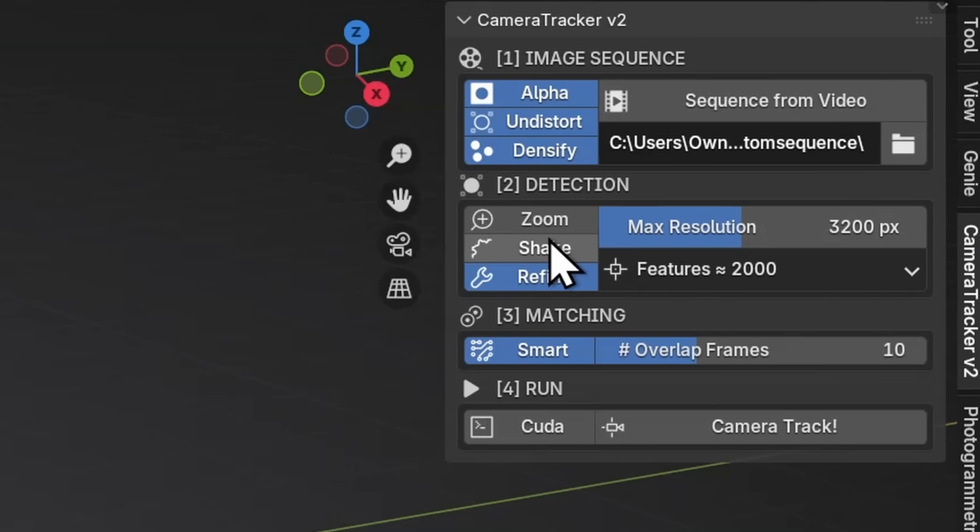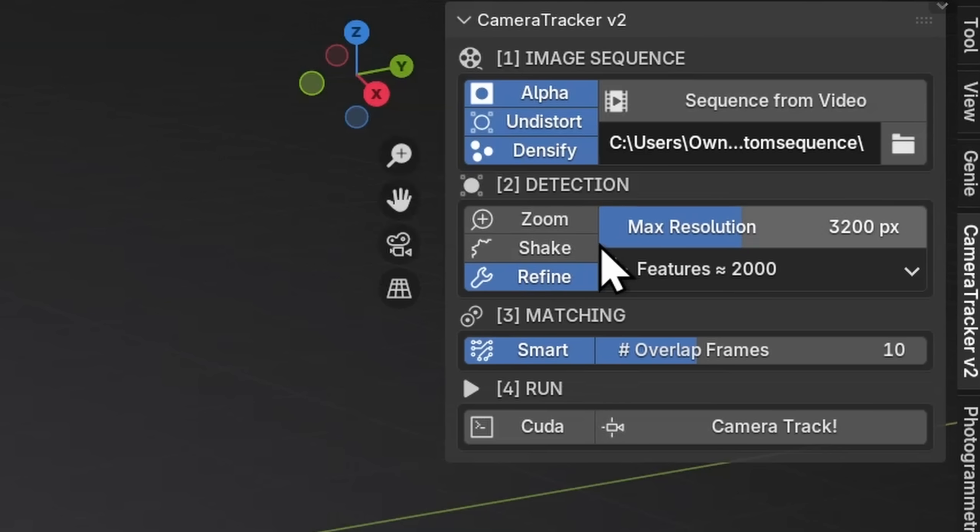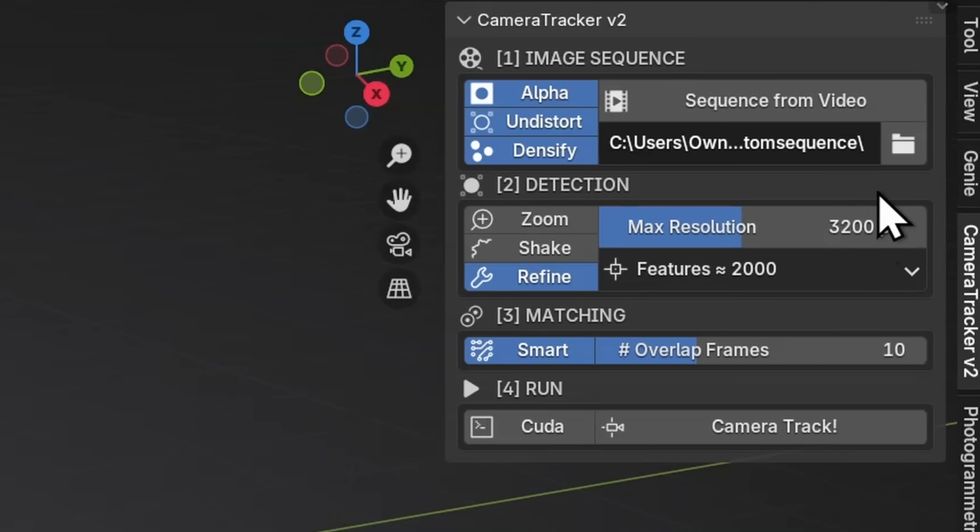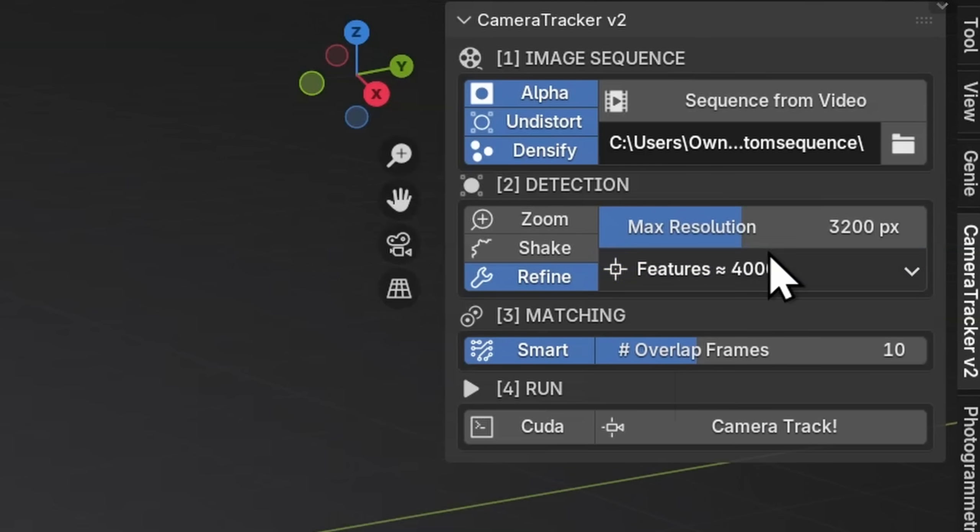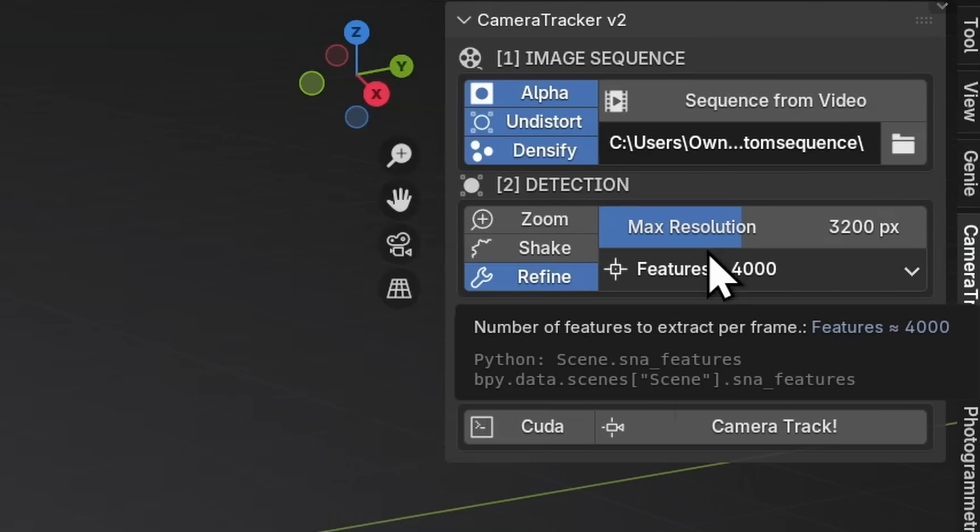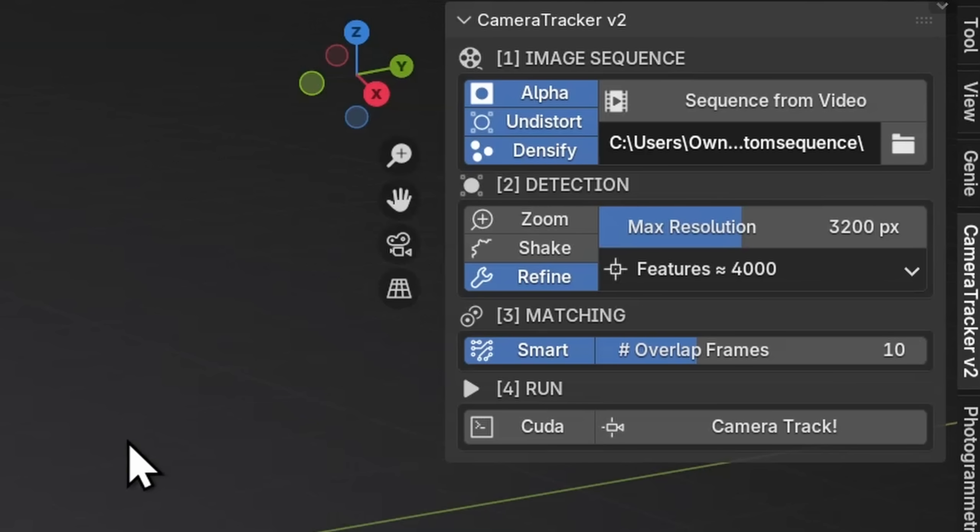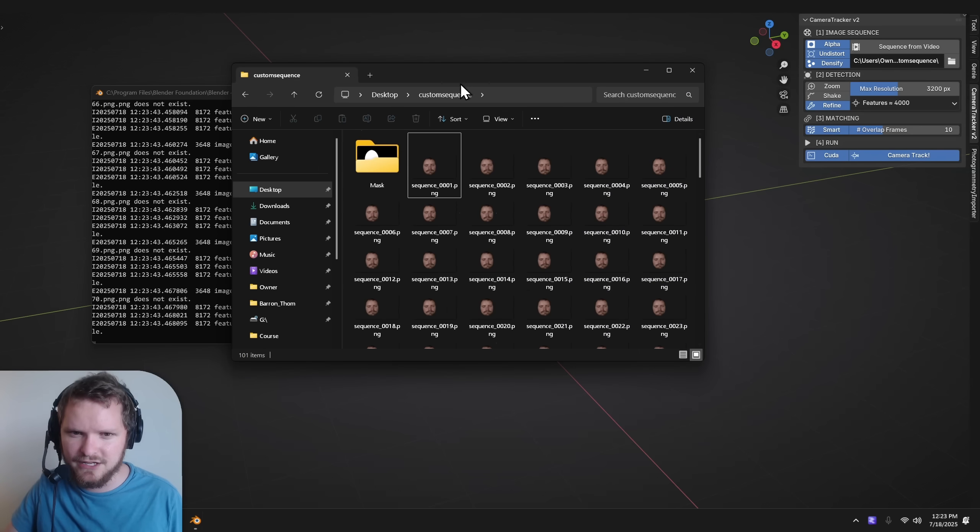Shake again is for like insane shake. Just do not enable this. Refine makes it better. Maximum resolution says if my image is bigger than 3200 pixels, scale it down. Don't have it take forever. And then the features is basically how many bings roughly do I want to track. It's more so an upper bound. Matching, I would keep this as is. Smart just says spend more time, get better matches by tracking both forwards and backwards and a few other things. And then overlap frames will say look for matches 10 frames ahead and behind, but don't go 30 frames ahead. I'm going to enable CUDA, hit camera track, and let's see what this does kind of like in real time.